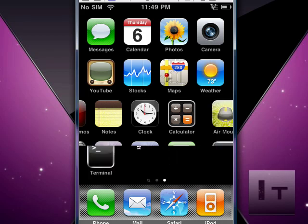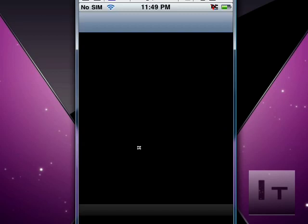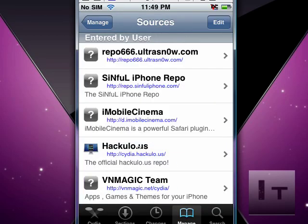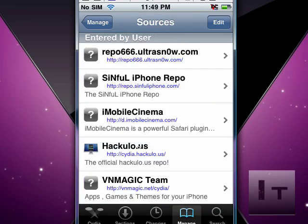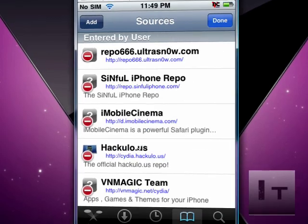Click on the Cydia app. What we're going to do is go to Sources and add a repo. Edit on the right-hand side and then add.